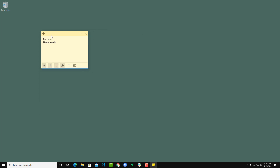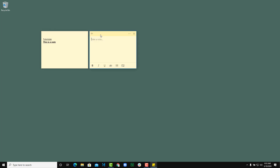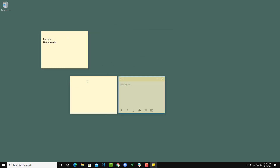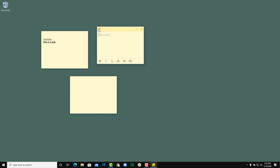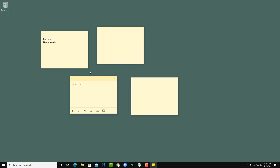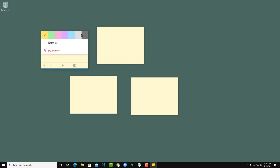You can have as many sticky notes as you want. Press the plus icon and another sticky note pops up; press it again and another one appears. These notes stay wherever you place them on your screen.